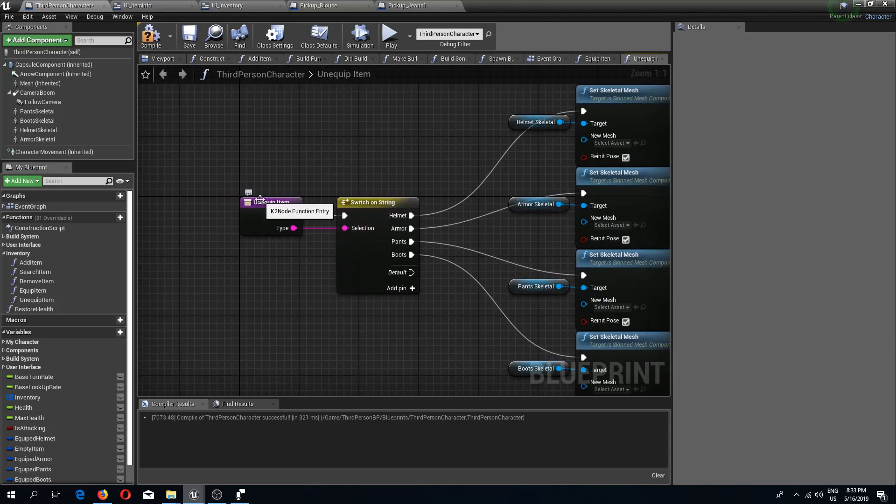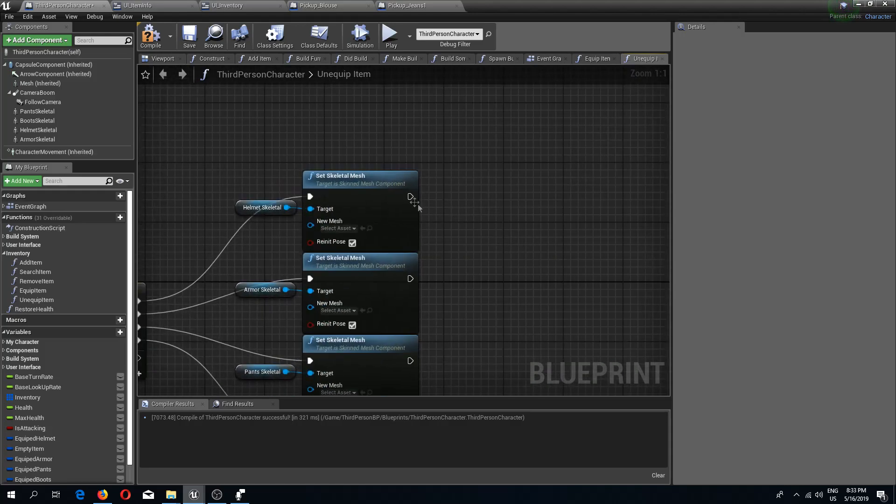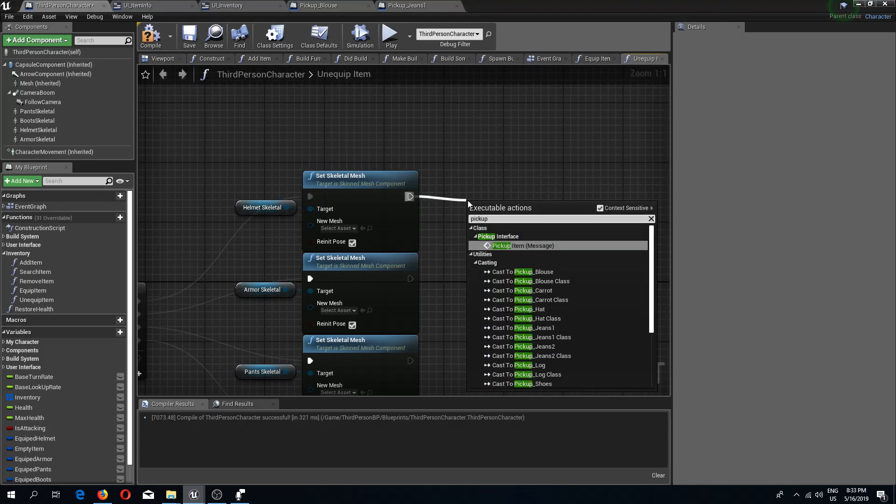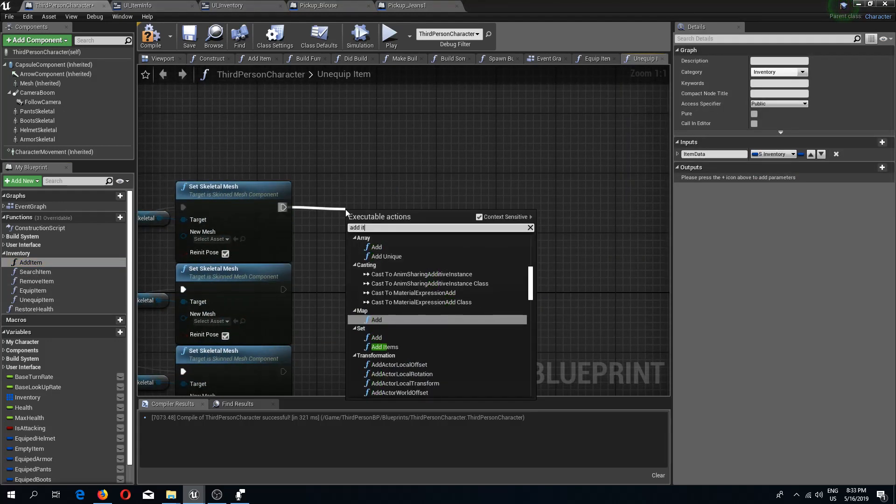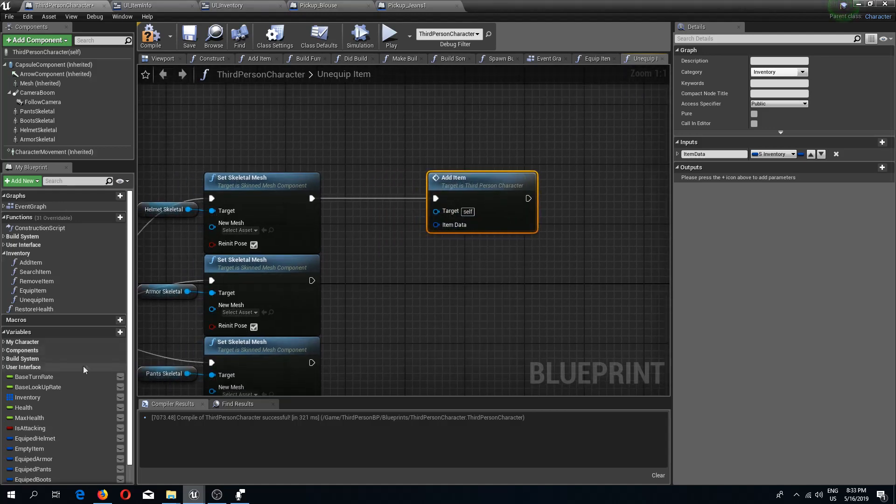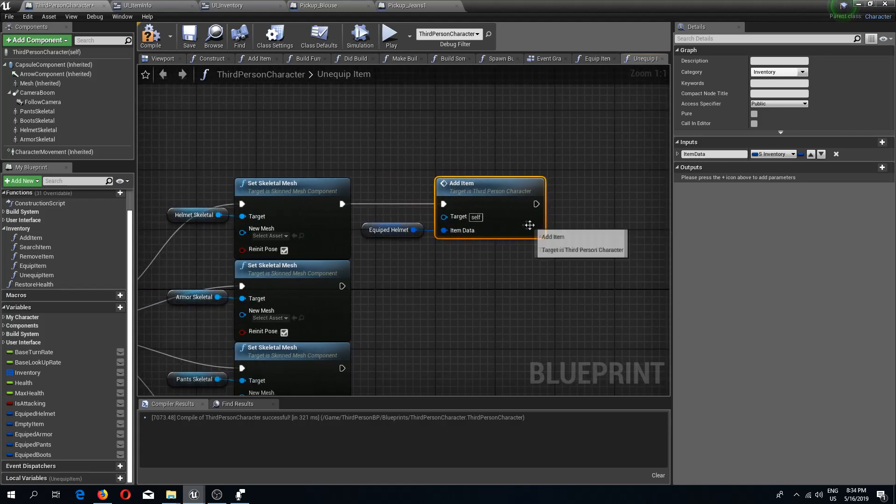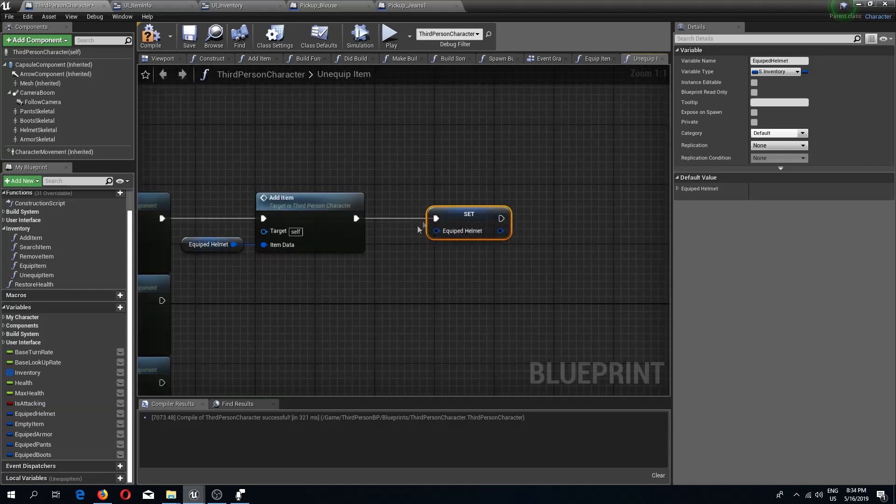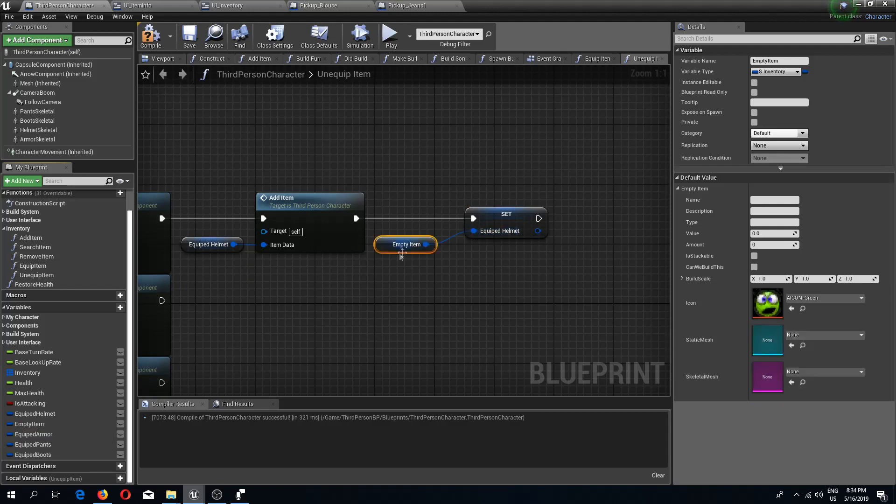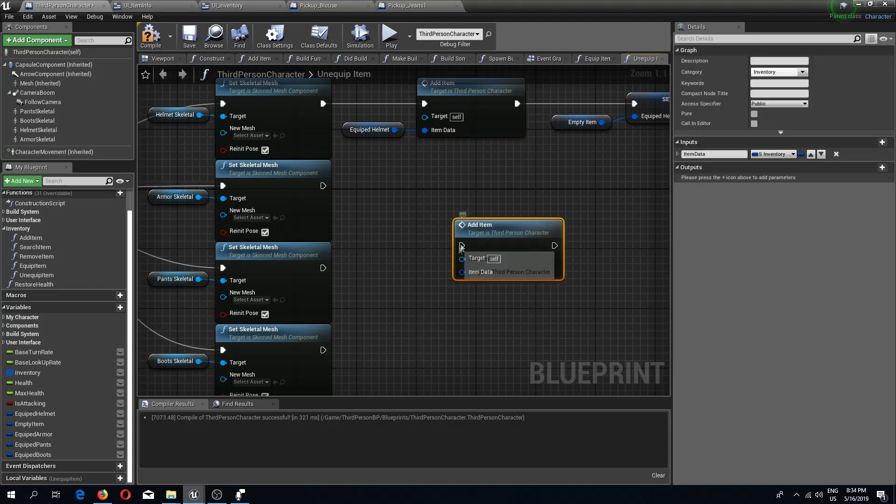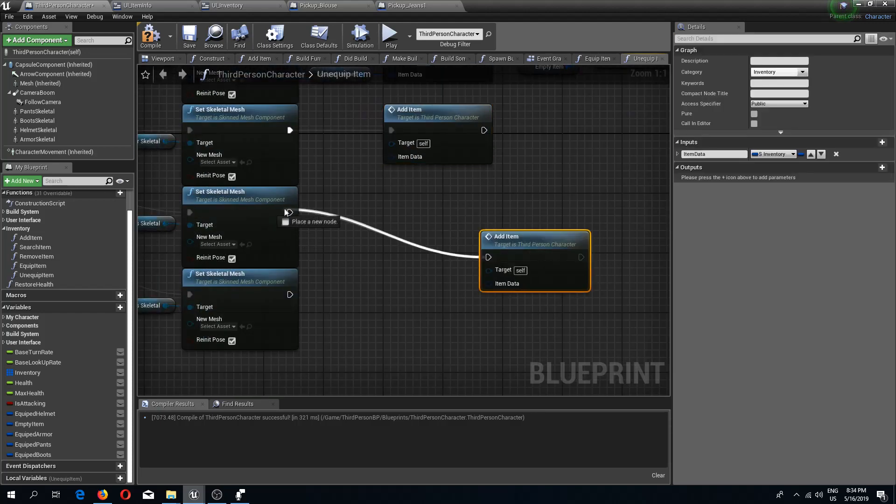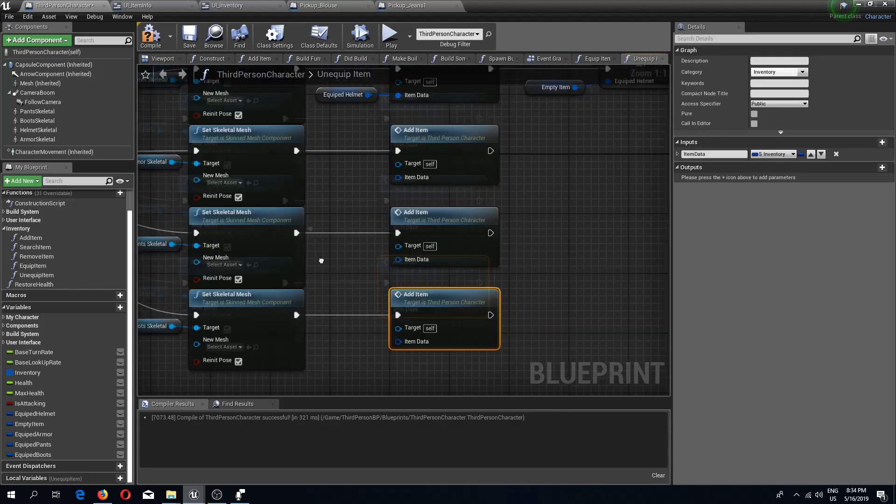One more thing we will do is here in the helmet, we are going to do add item. We are going to add our equipped helmet to our inventory. From the add item, we're going to set our equipped helmet and set this to our empty item. I'm going to copy this node to all of these locations as well.